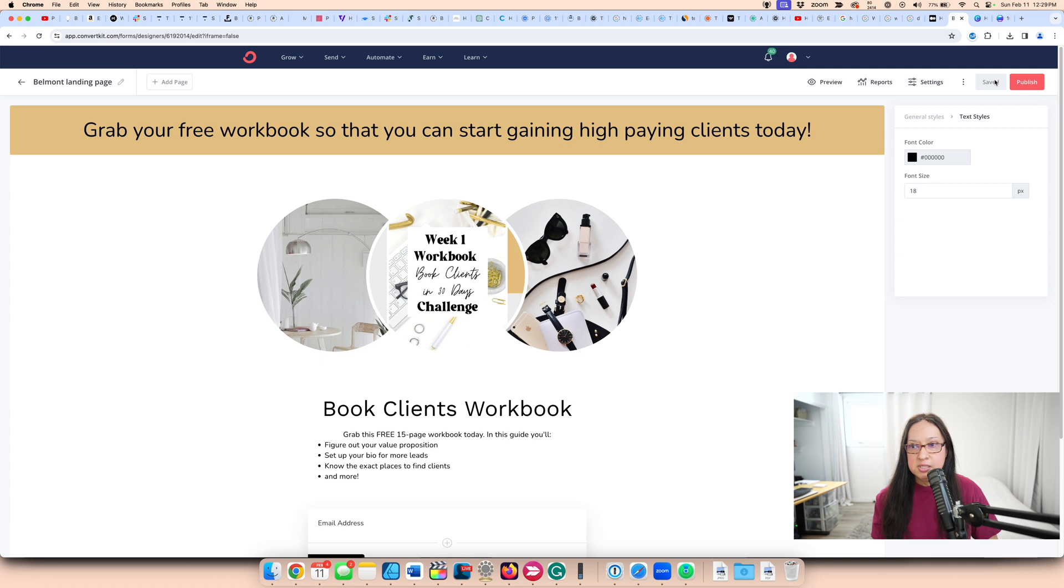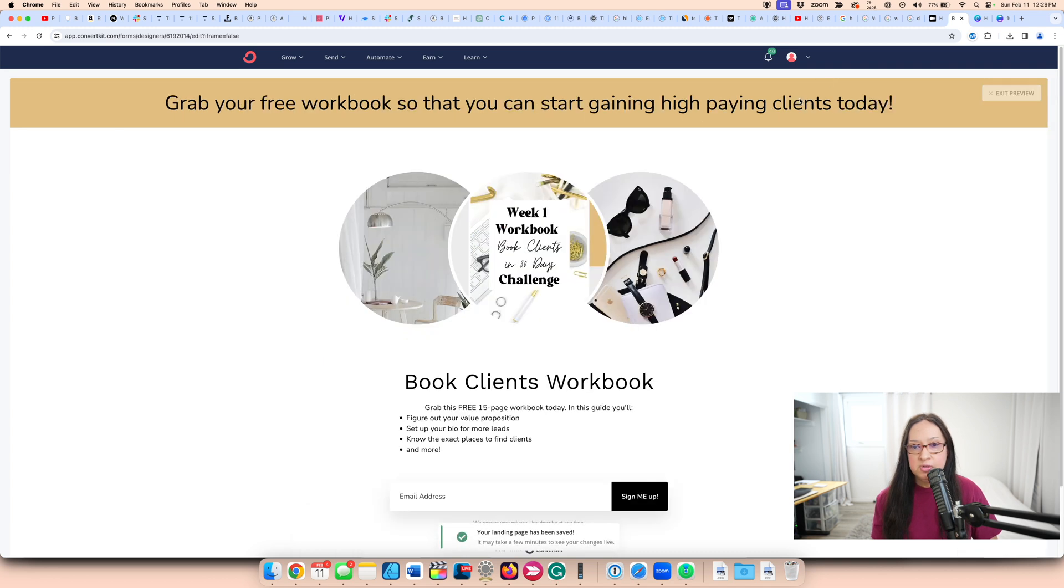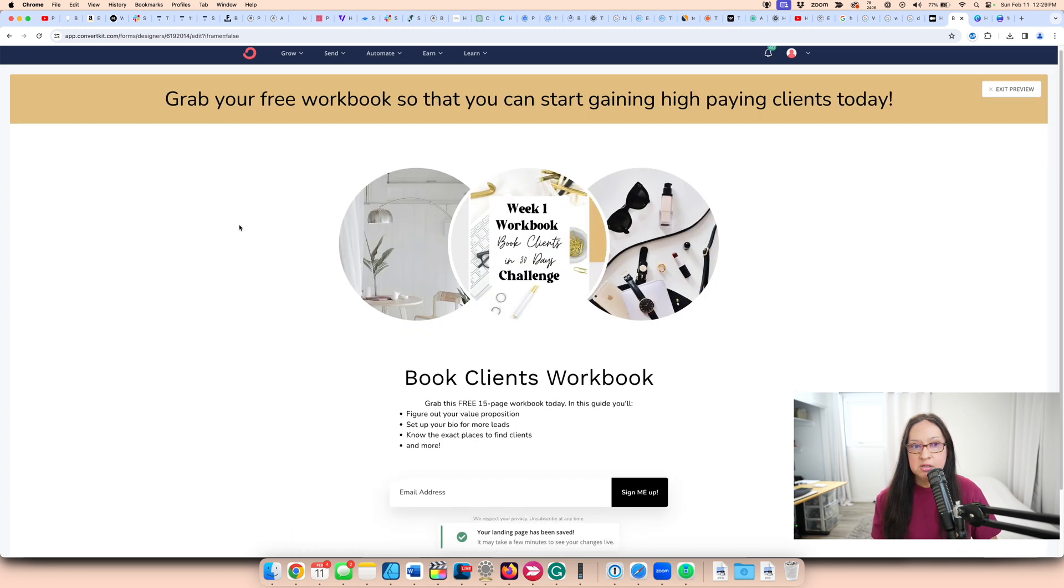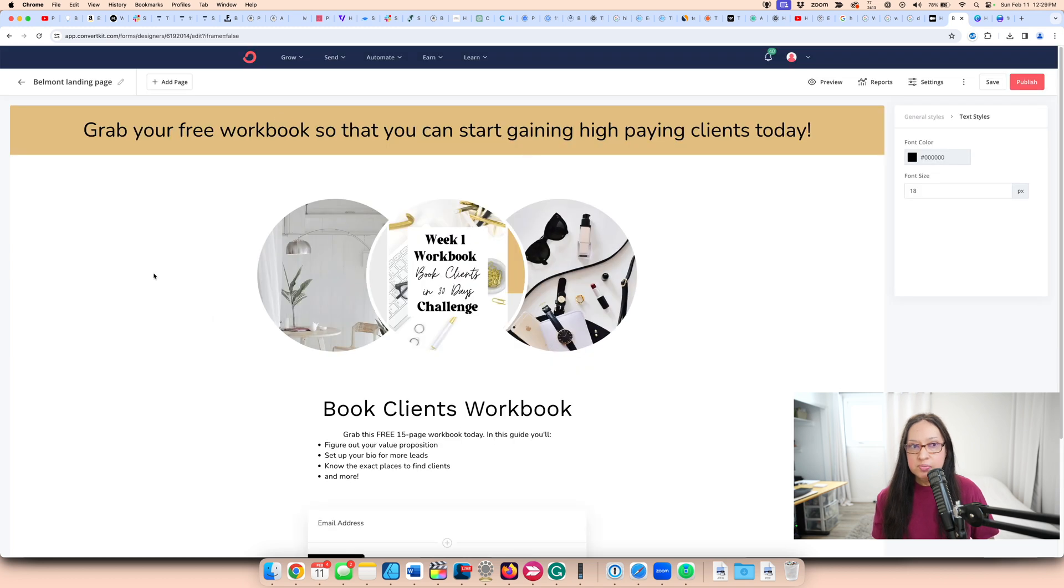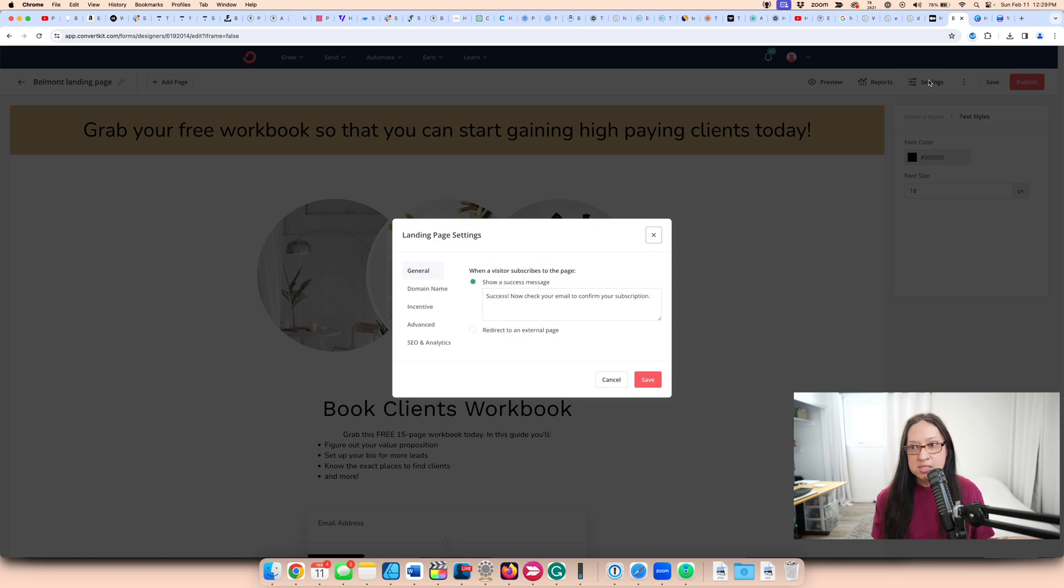I'm going to save that. I'm going to preview it to see what it looks like. Perfect. On a page, it's going to look like this. So it's very simple to create a landing page, but what's the next step?